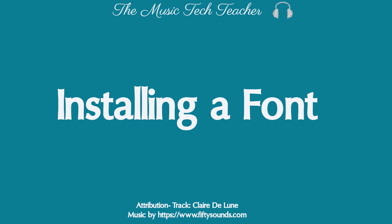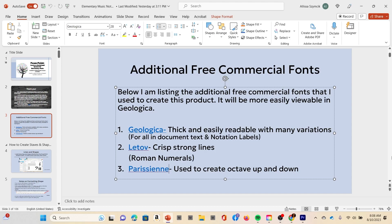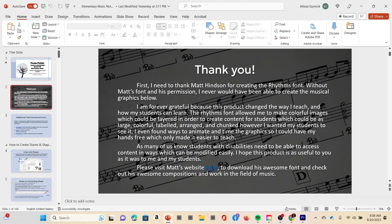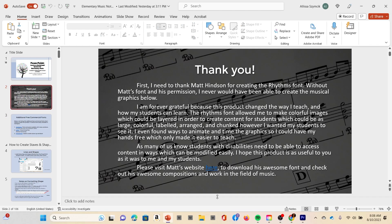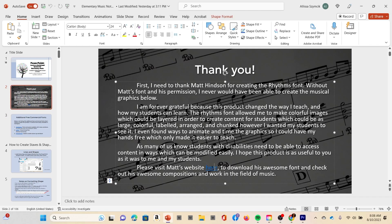Good morning music teachers, I am going to teach you how to install the fonts or whichever fonts you need. All of the fonts are linked here, so the first one is the rhythms font, one of the most important, which I put right here next to Matt's website.